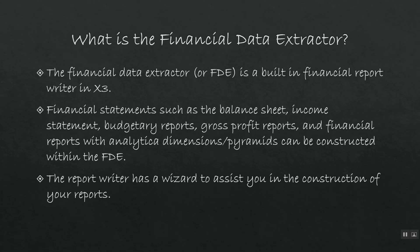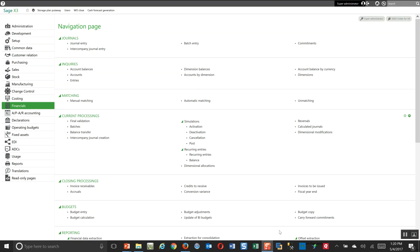So, let's go ahead now and go into X3 and take a look at how we can run an income statement with the FDE tool. Here we are within X3.